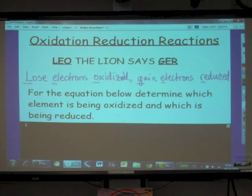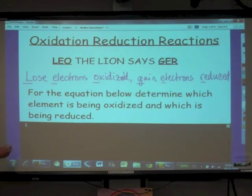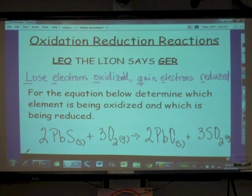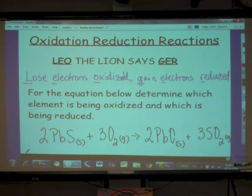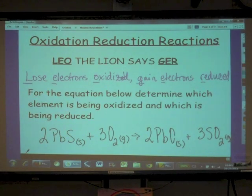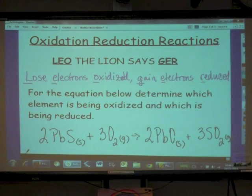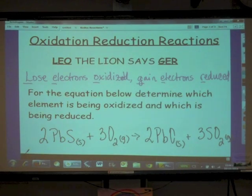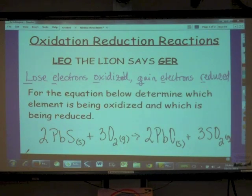For the equation below, determine which element is being oxidized and which is being reduced. We have lead(II) sulfide reacting with oxygen — when anything reacts with oxygen we call it a combustion reaction. Lead(II) sulfide reacts with oxygen to form lead(II) oxide and sulfur dioxide gas. Stoichiometrically, 2 moles of lead(II) sulfide react with 3 moles of oxygen to produce 2 moles of lead(II) oxide and 3 moles of sulfur dioxide.